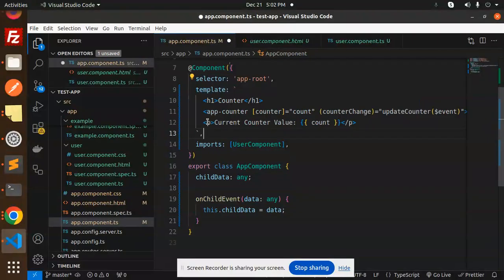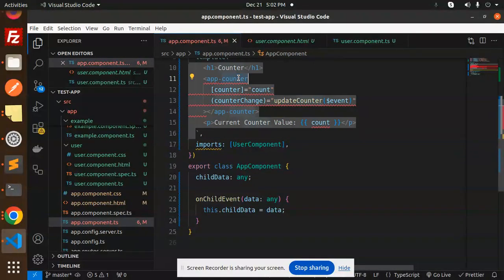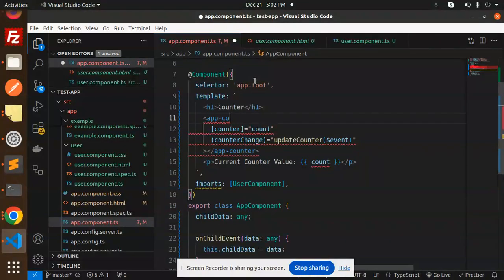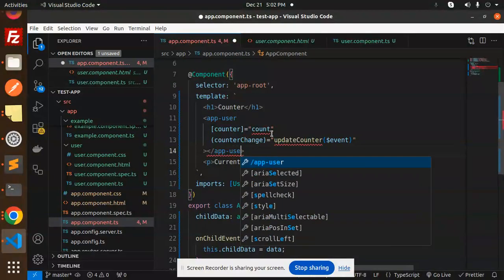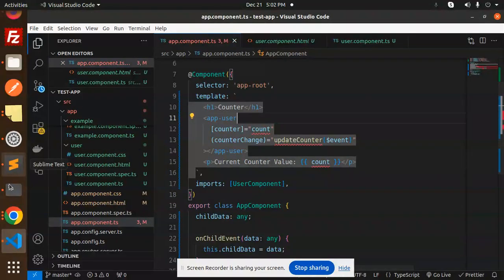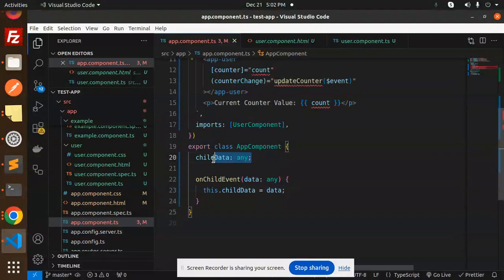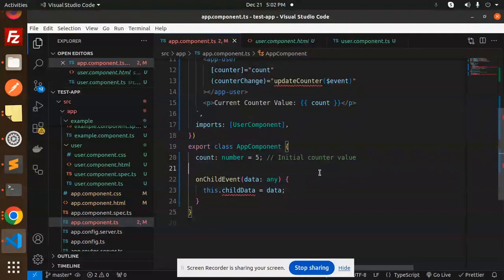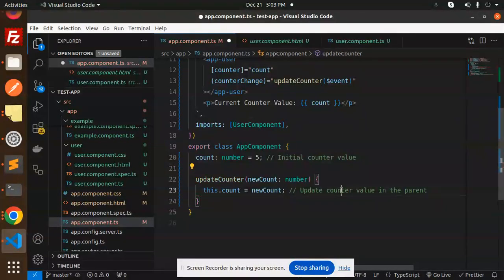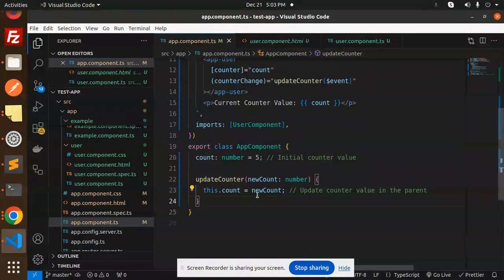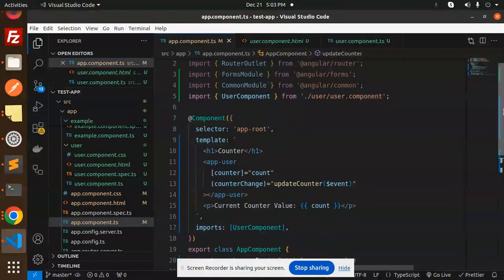Now for the parent component — let's use the template in app component. This is our app user component. Here I'm going to define the user, and we need to define the counter because this value has to be passed from the parent to the child. I'll initialize the counter with 5. Then I define the update counter function, which updates the counter value in the parent when called.